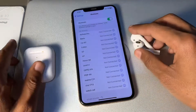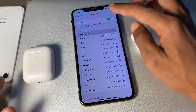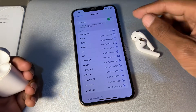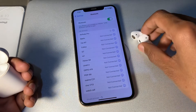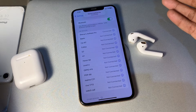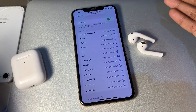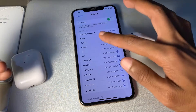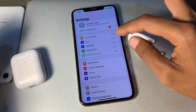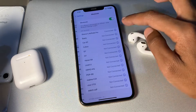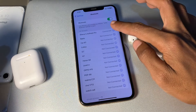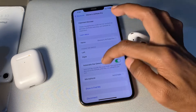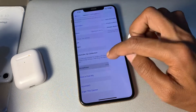Then connect your AirPods again with your iPhone. The next step is to check the microphone setting for AirPods. Simply go to Settings, click on Bluetooth, then click on the 'i' symbol, scroll down, and click on Microphone.